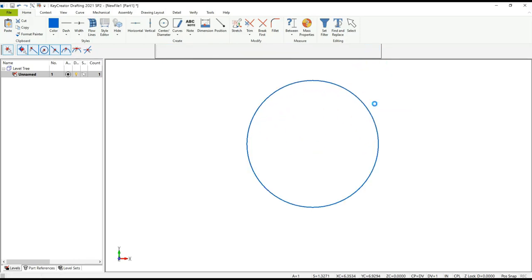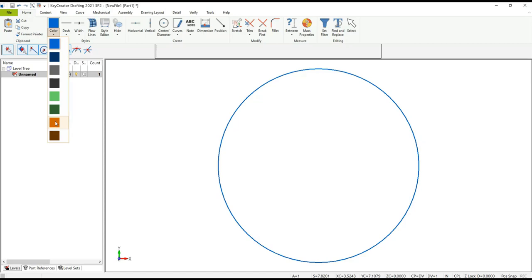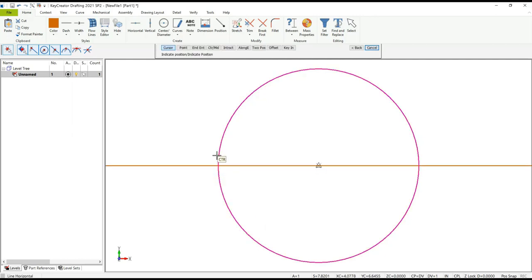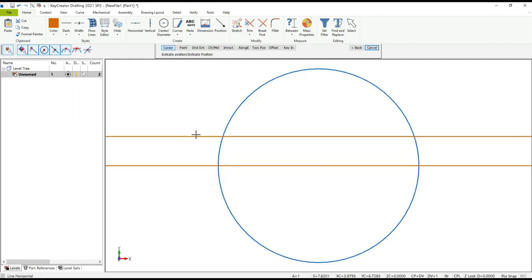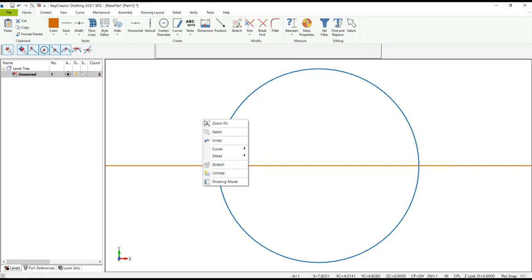I need to create some reference geometry: a vertical line and a horizontal line. To distinguish that geometry from the rest of the blue geometry, I'm going to go ahead and change the color. Now I can go ahead and create the horizontal line at the center and also the vertical line at the center.